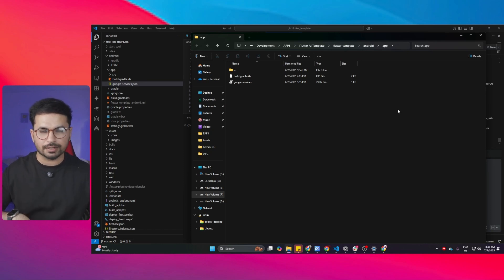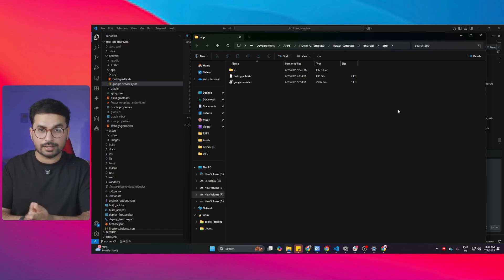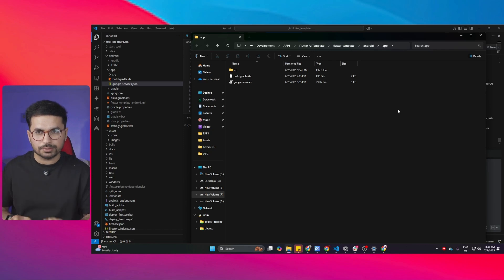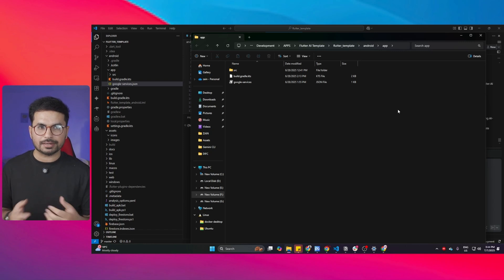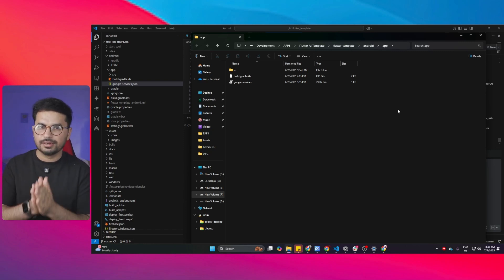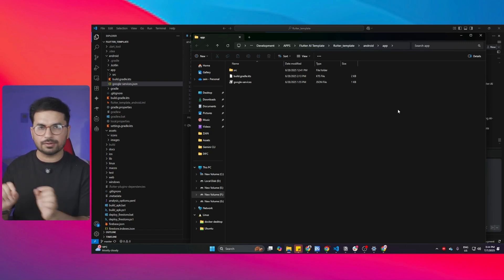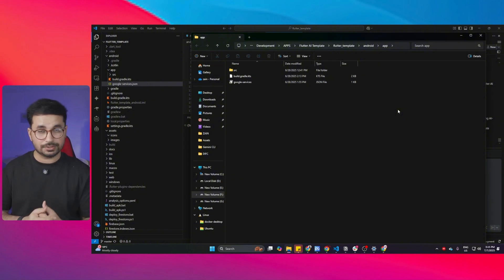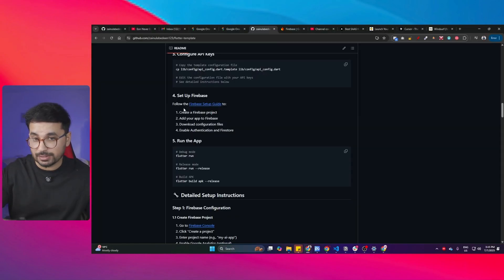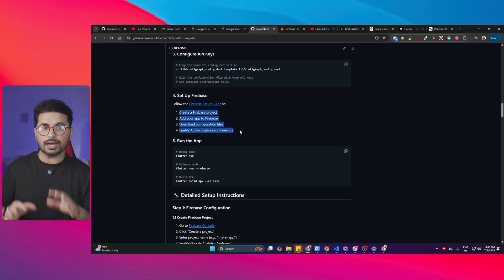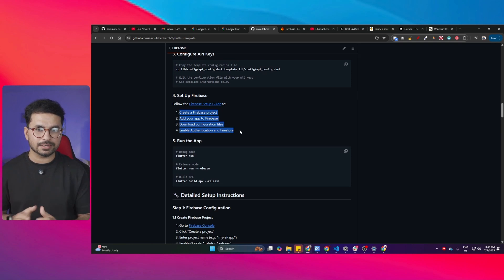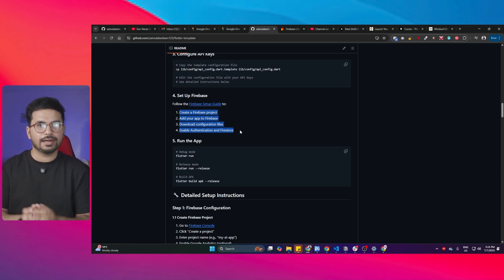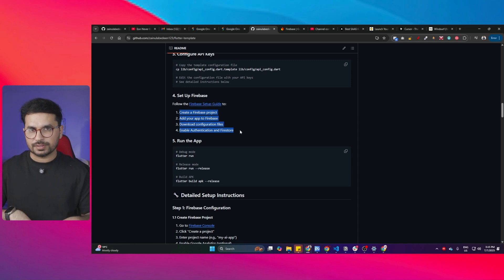Don't worry if you're getting confused — I'll create a separate video where I'll walk you through each and everything, cloning the repository and creating a new app in a live session. Once this Firebase setup is done, your app has a fully functional backend, fully functional authentication system, Google login, email login, and the complete backend — everything is fully functional and working.